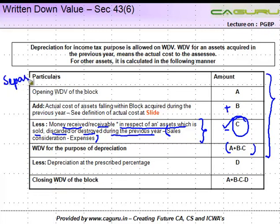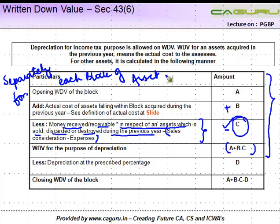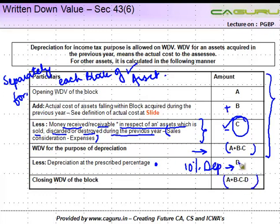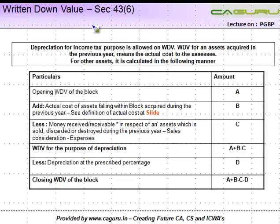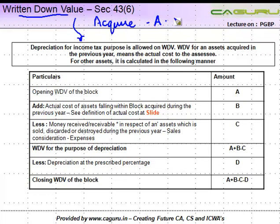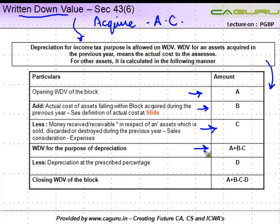Each of these values have to be computed separately for each block of asset. Once you get this value for a particular block, you apply the applicable depreciation rate to get the depreciation amount. Reduce this from the WDV to get the closing WDV of the block. To recap: depreciation for income tax purposes is calculated on WDV — if acquired during the year, WDV is actual cost; otherwise, take opening value, add acquisitions, reduce disposals, apply the rate, and get the closing written down value.